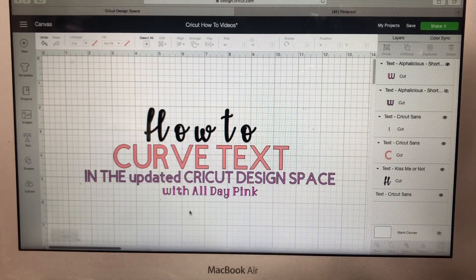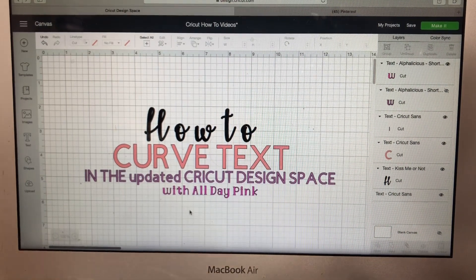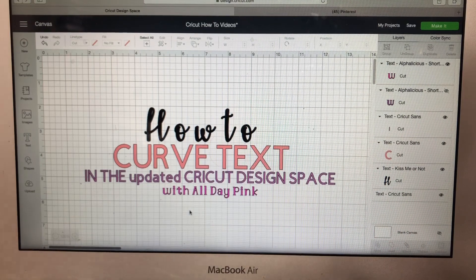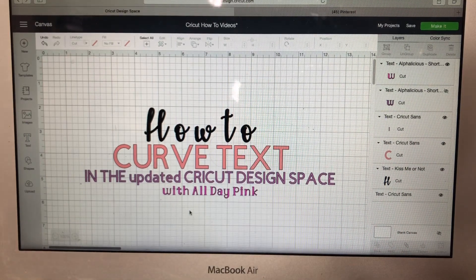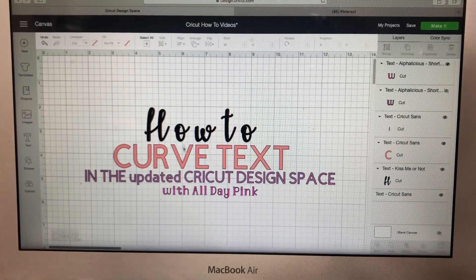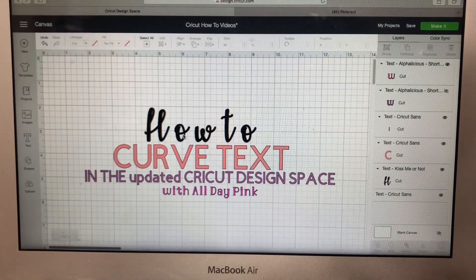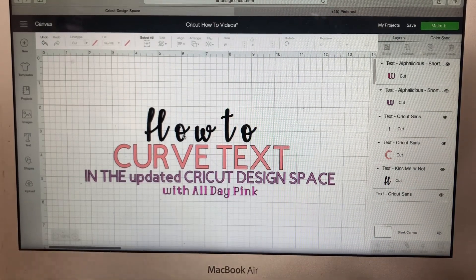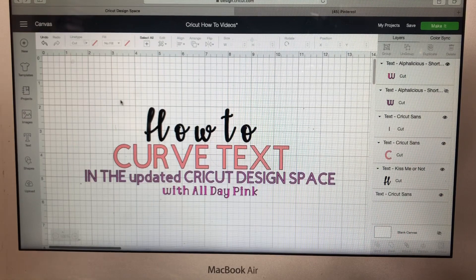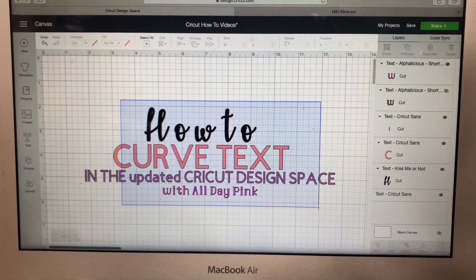Hey, my crafty friends! This is Debra with AlldayPink, and I am coming to you today with a tutorial on how to curve text in the updated Cricut Design Space. I try to do short burst videos so that you don't get bored and so that I don't take up too much of your time, so we're going to go ahead and get started.